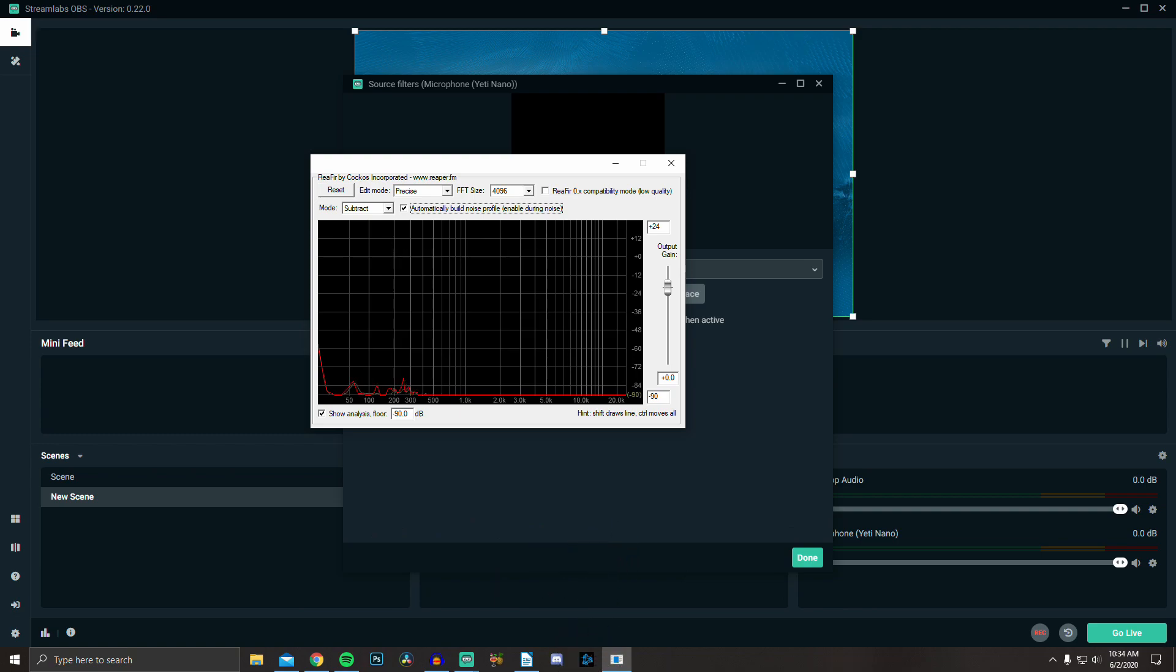One quick note: if you aren't using the latest versions of either OBS or Streamlabs, you'll have to redo this every time you restart the program. This seems to have been fixed in the latest versions, but just keep that in mind. Cool, once you do that you can close out of this window.